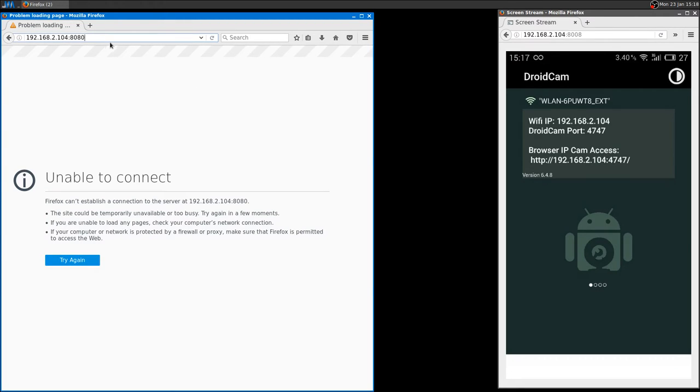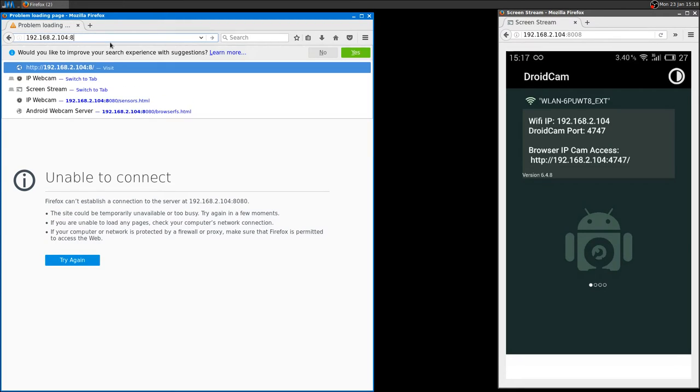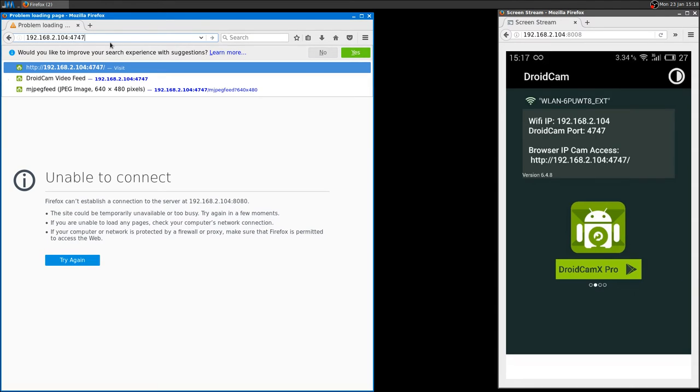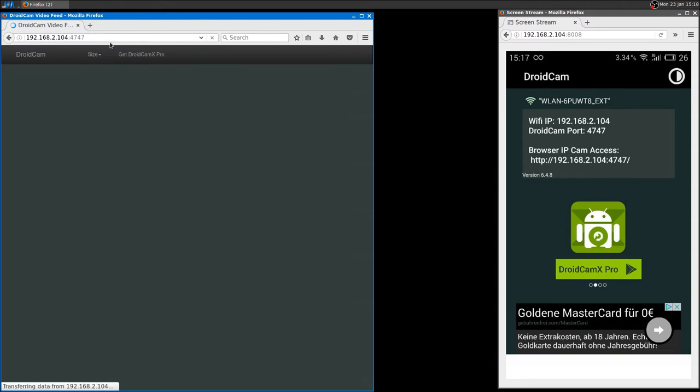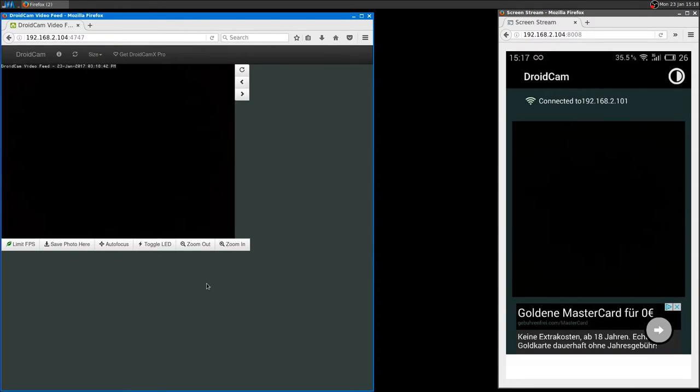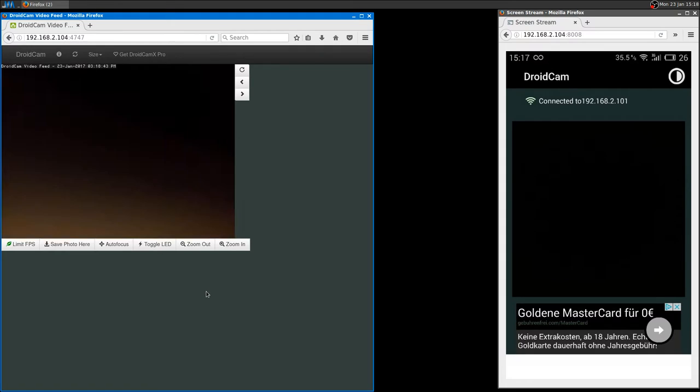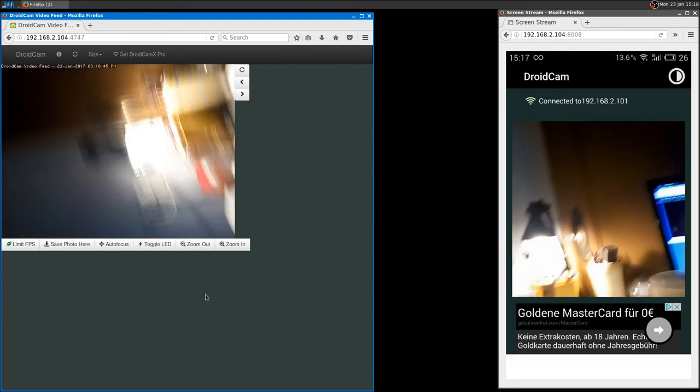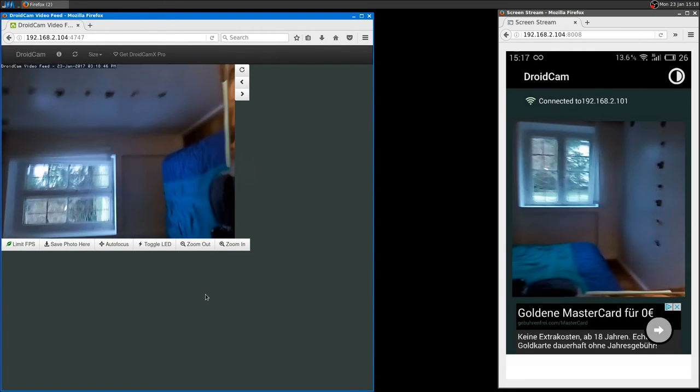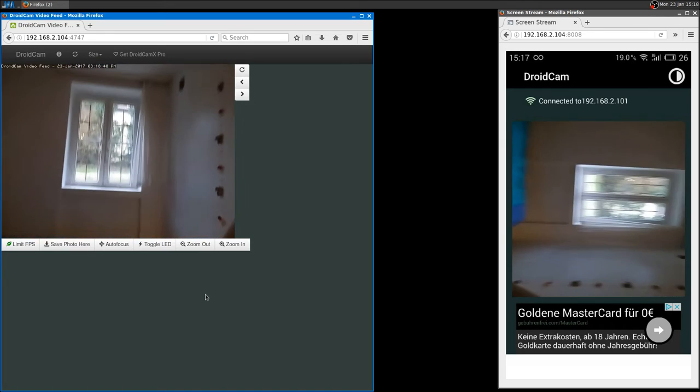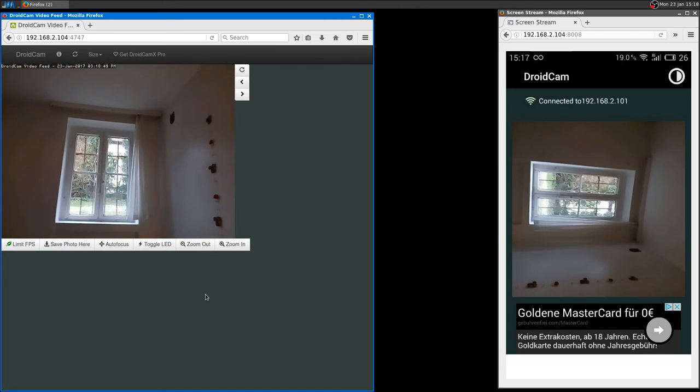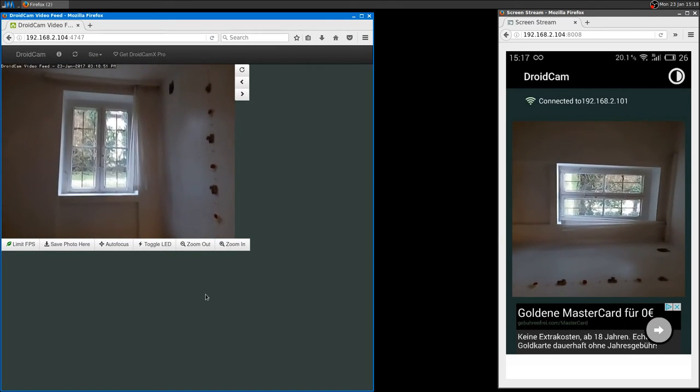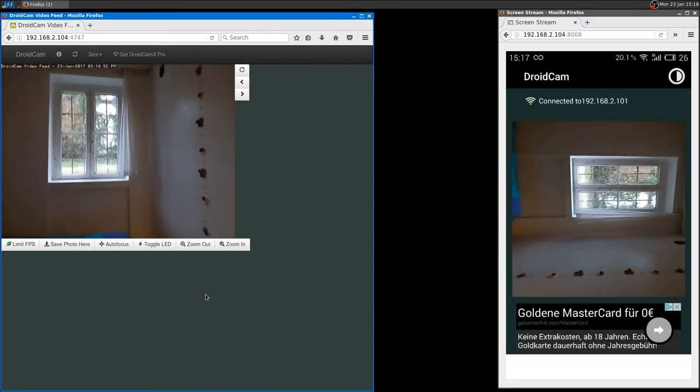You just need to go to the right address. No, it's not this one, it's 47.47. And there it is.